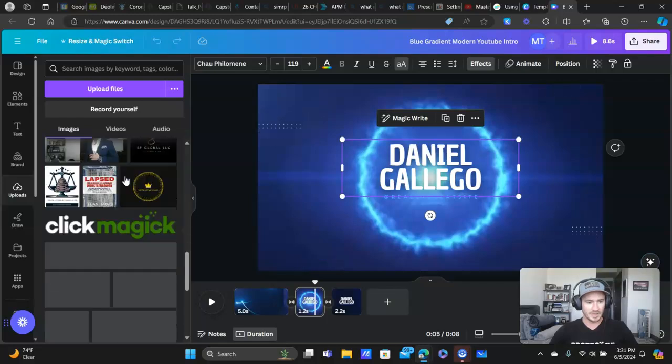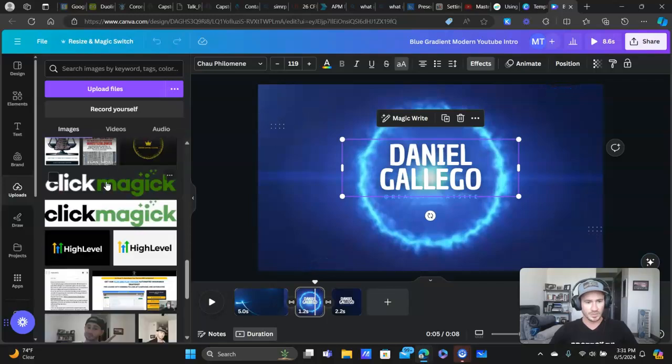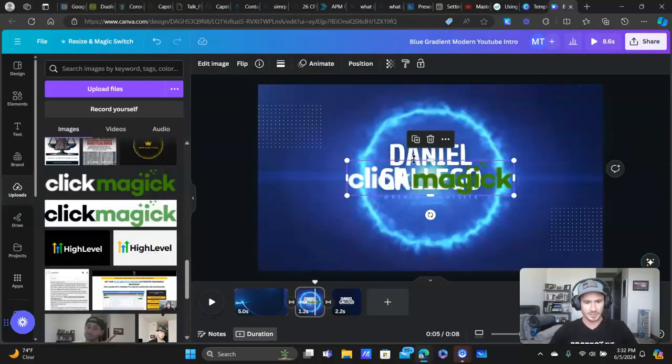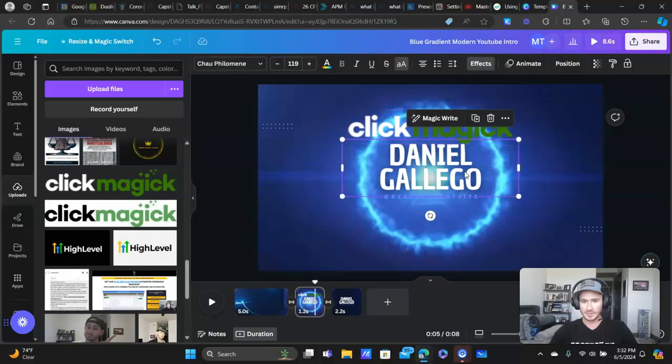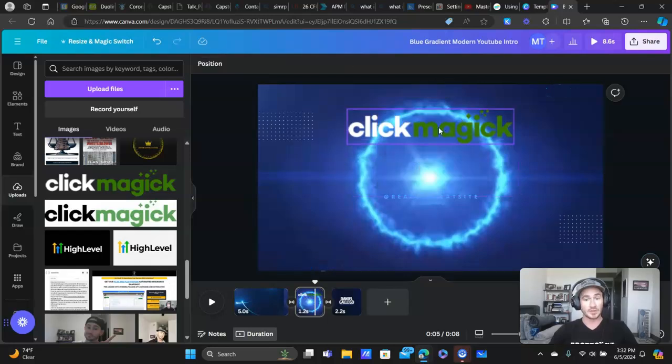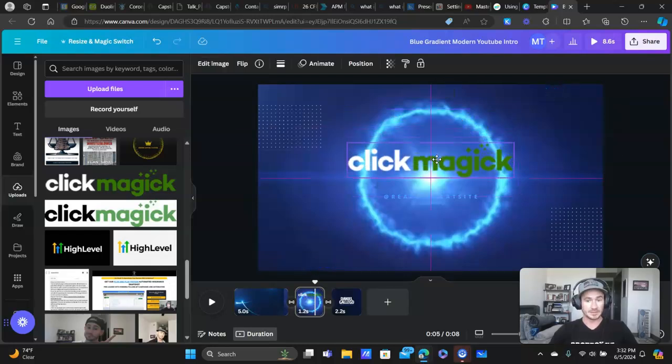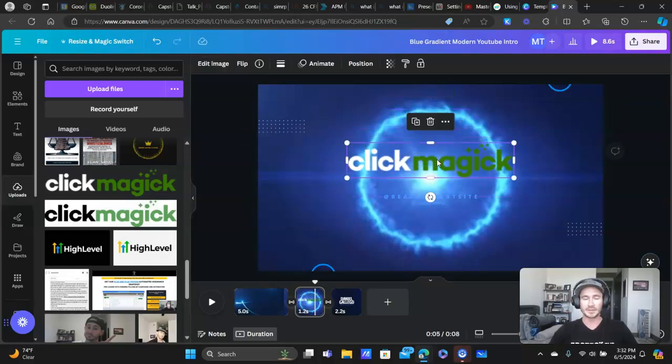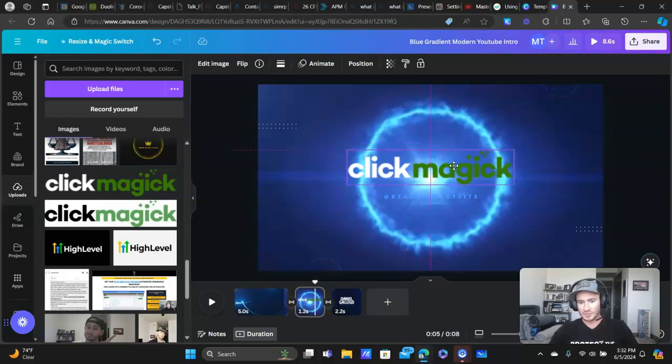I'm going to scroll down. We'll use ClickMagick. I'm a big fan of ClickMagick. If you guys aren't using that in your business as well, definitely recommend it. I've done videos on that. I'll link it down below.